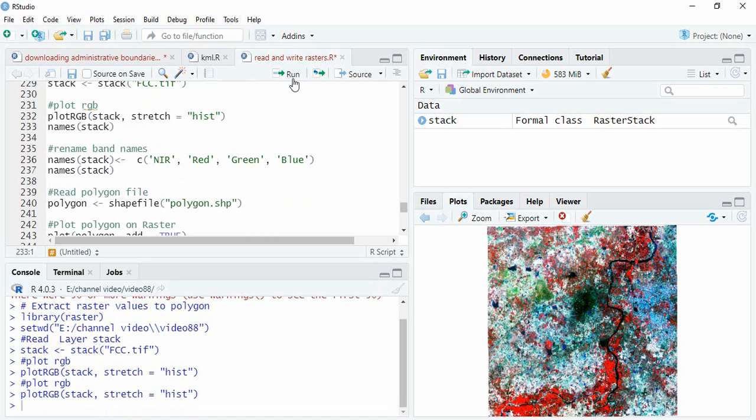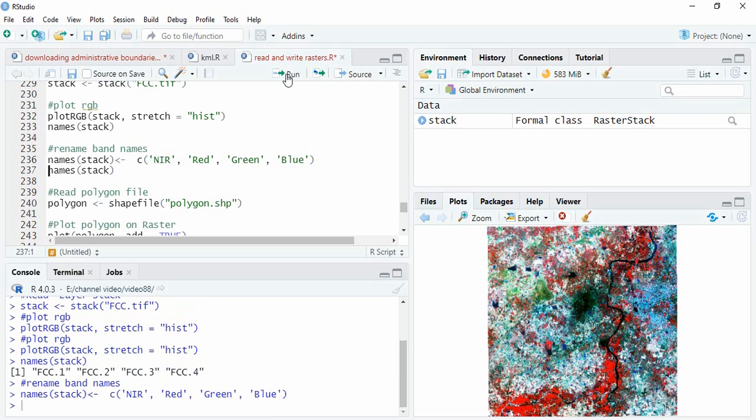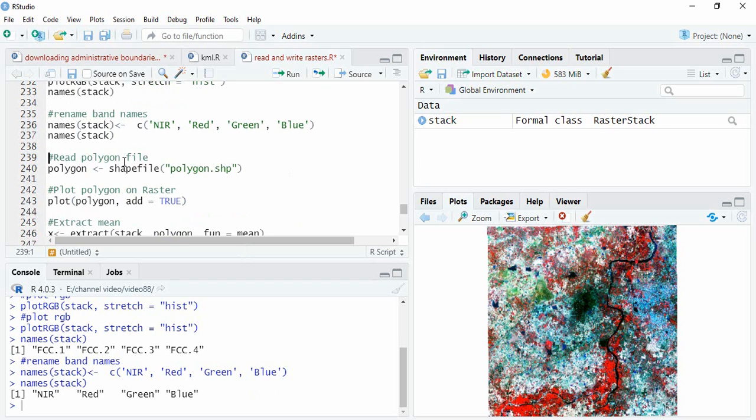Now we can rename it. For renaming, you have to use names() with the stack and give a list of names in this manner. Now see the names - we have changed them.